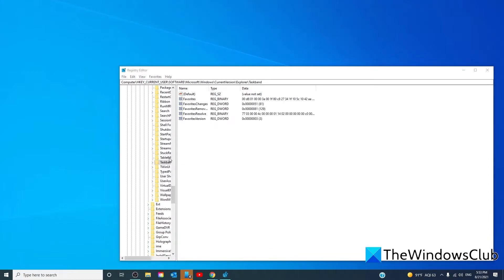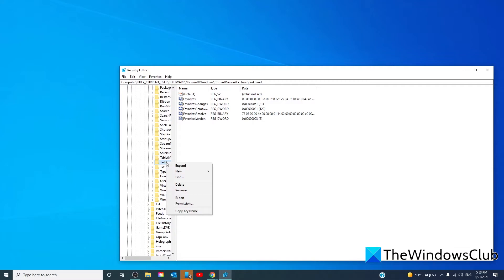In the taskband key, you will see several reg d words and reg binary values on the right-hand side. You need to right-click on taskband and select the delete option. If it asks you to confirm the deletion, confirm, and after that, restart your computer and try to check to see if the problem is solved.